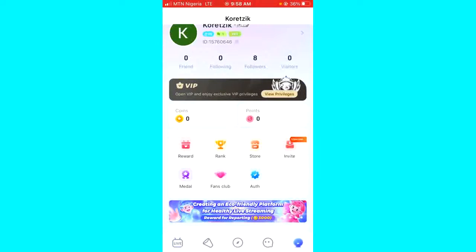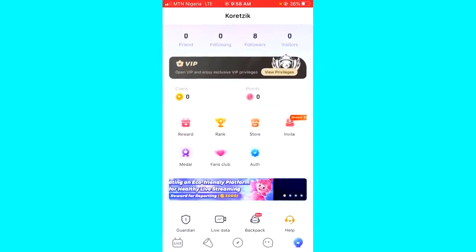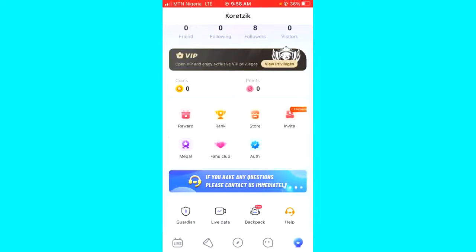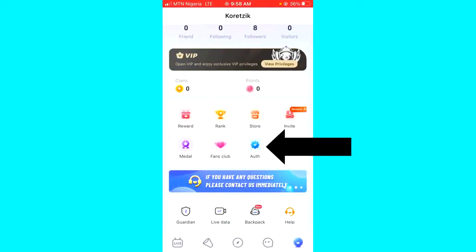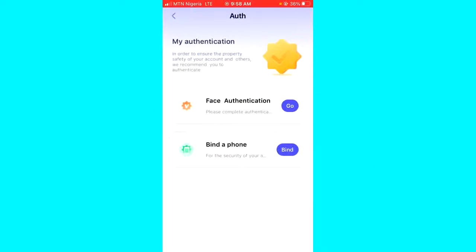Once you're right there, scroll down just a little bit. You're going to see the authentication option with the blue badge icon. Tap on that.